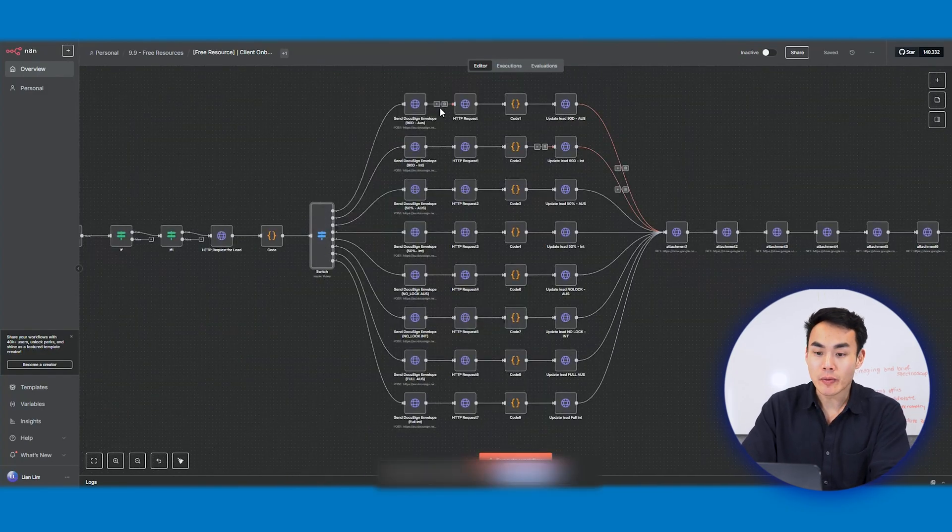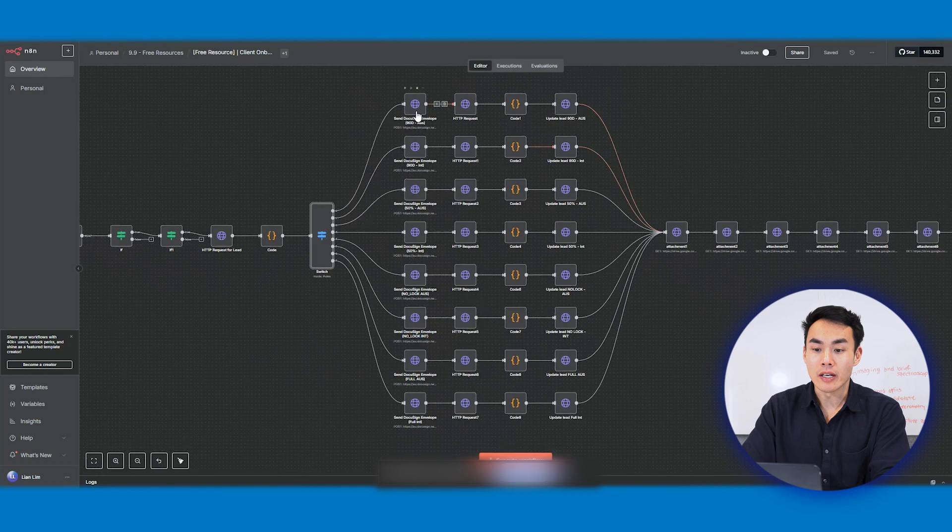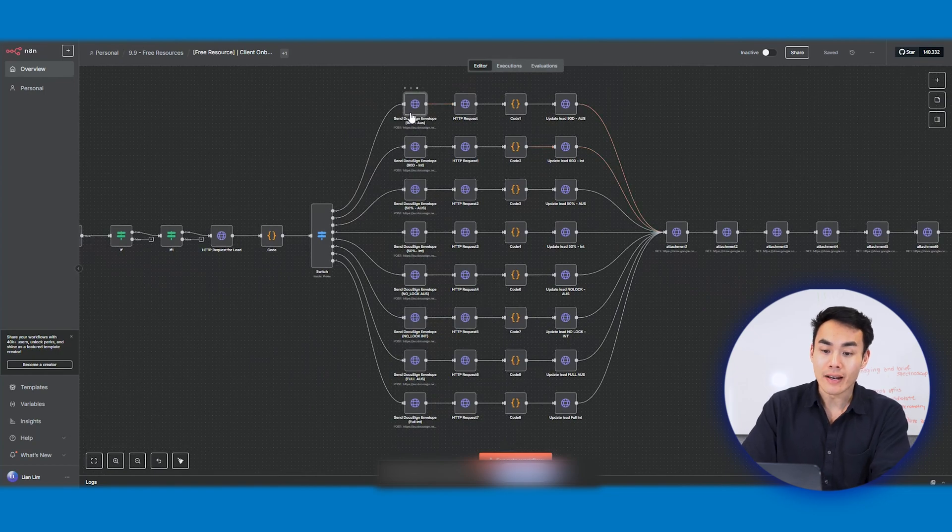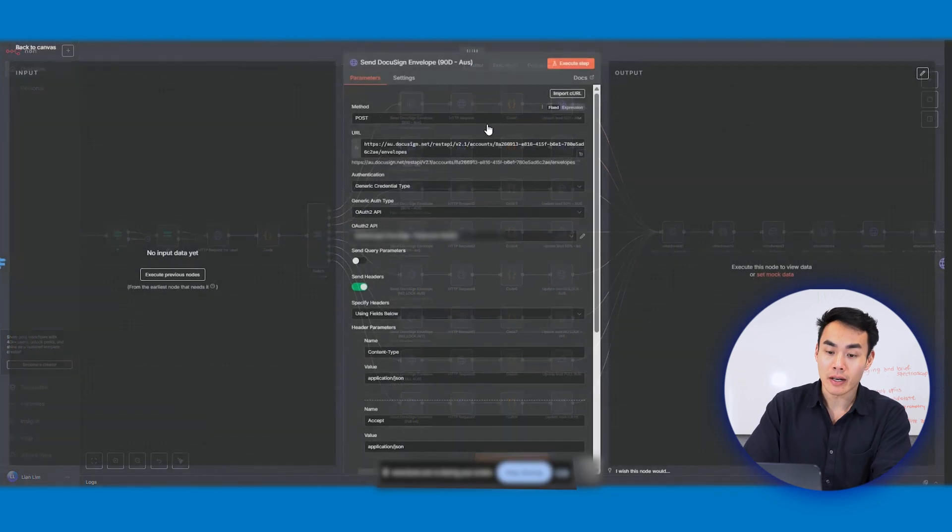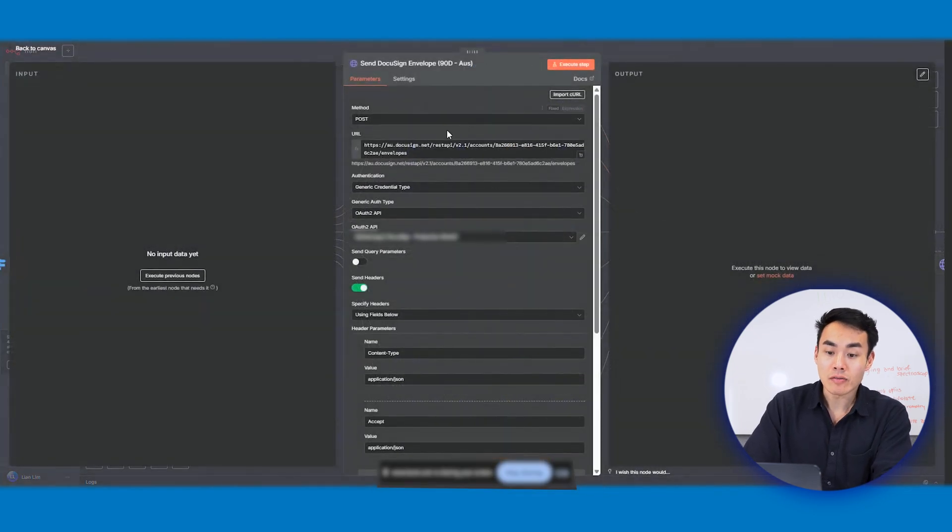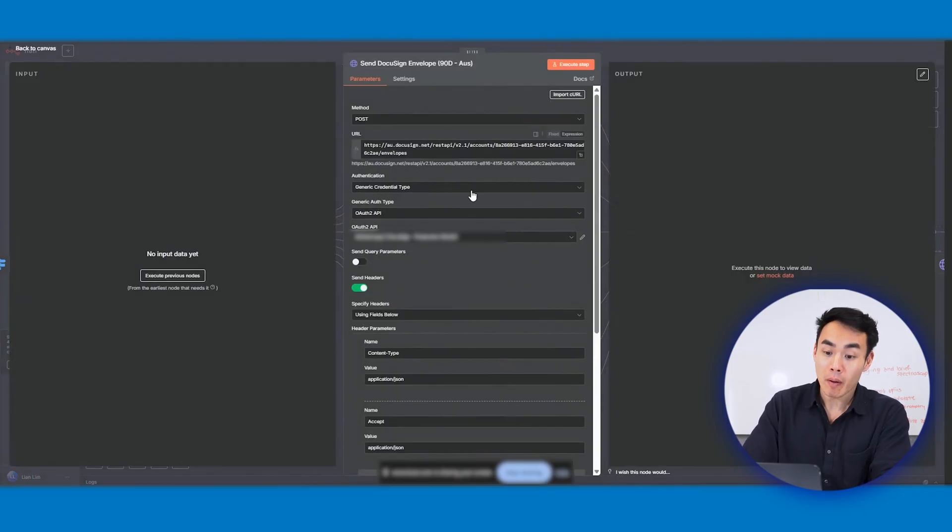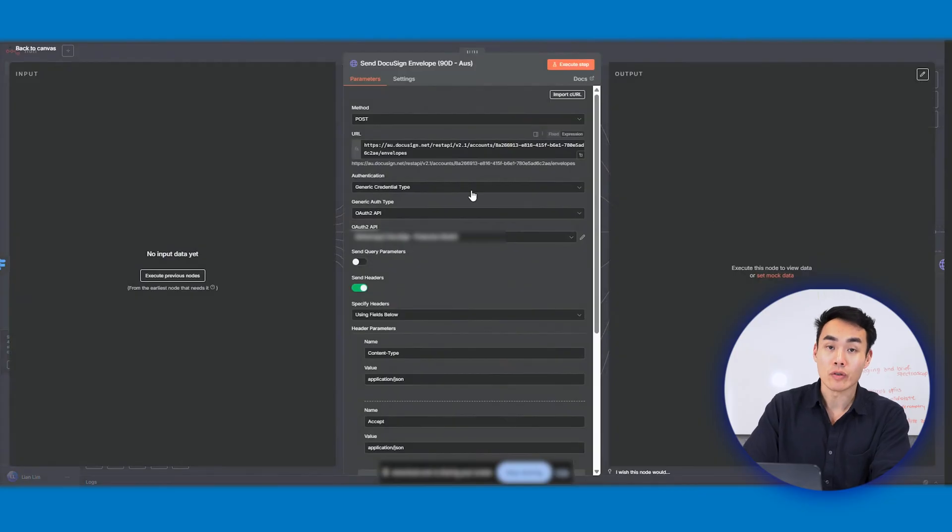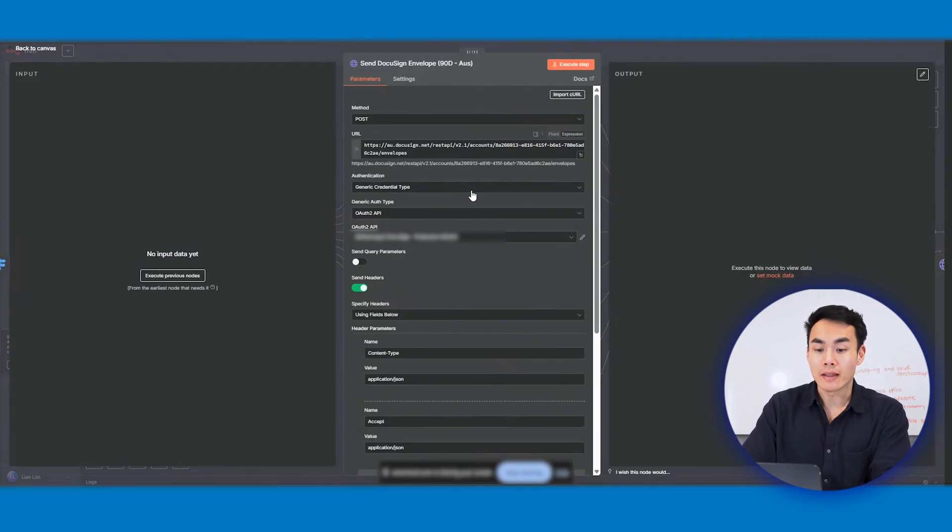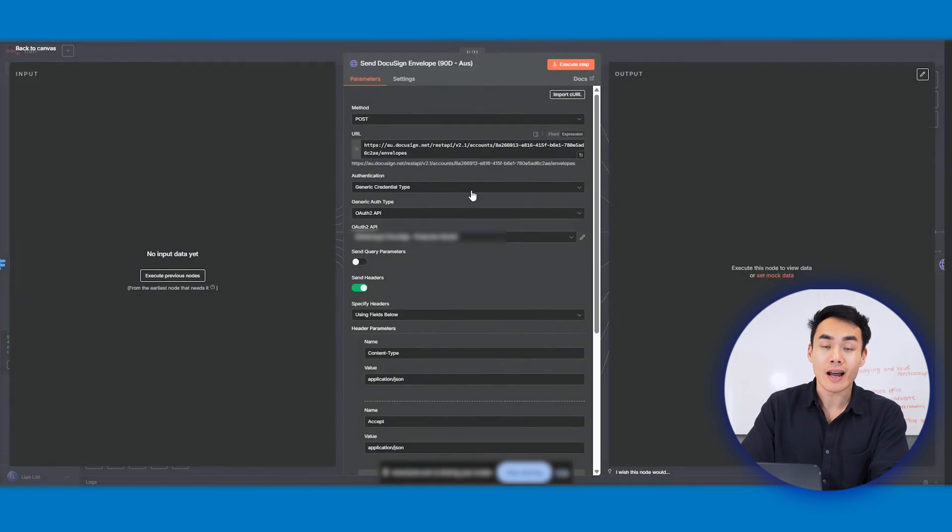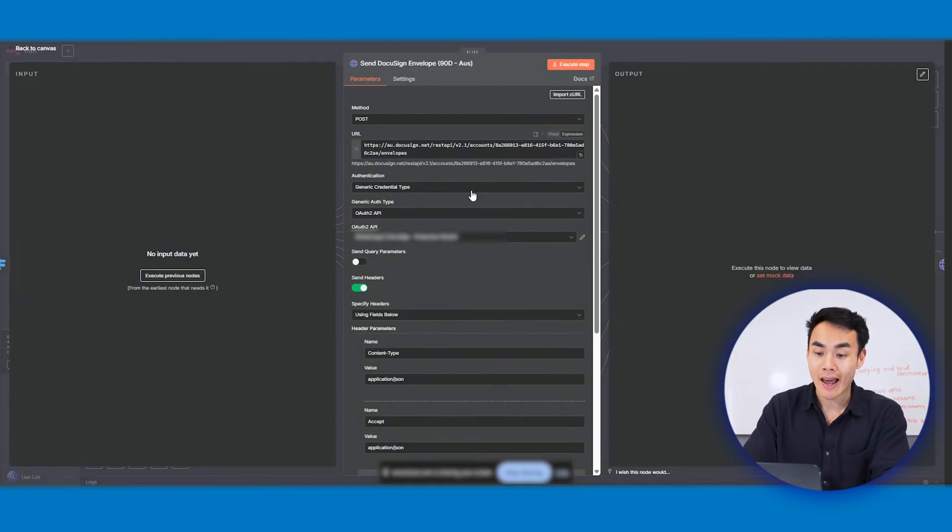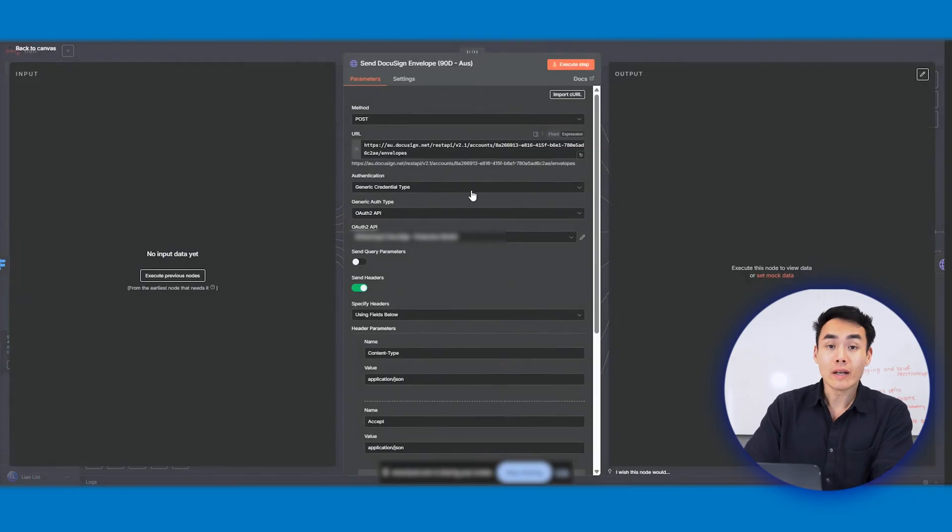Each path in the HTTP request node is routed to the DocuSign API, and it sends the correct template ID, the signer's role, which is already pre-filled with the client's name and email, and tabs that are pre-populated with client details and today's date. The status will then be set to send, and the contract will land in the client's inbox immediately. That's exactly how we eliminate the lag between closed deals and contract sent.